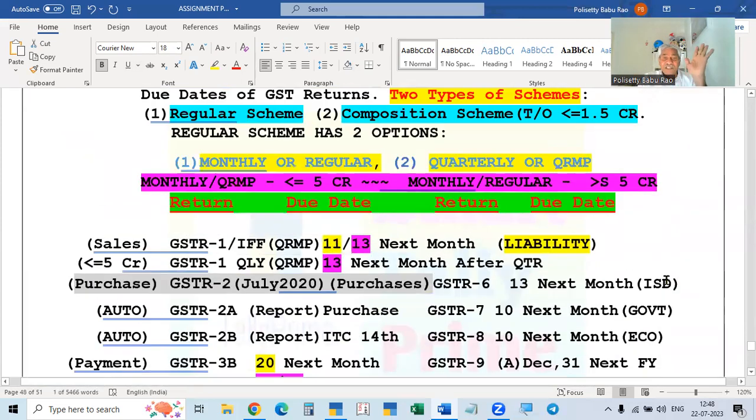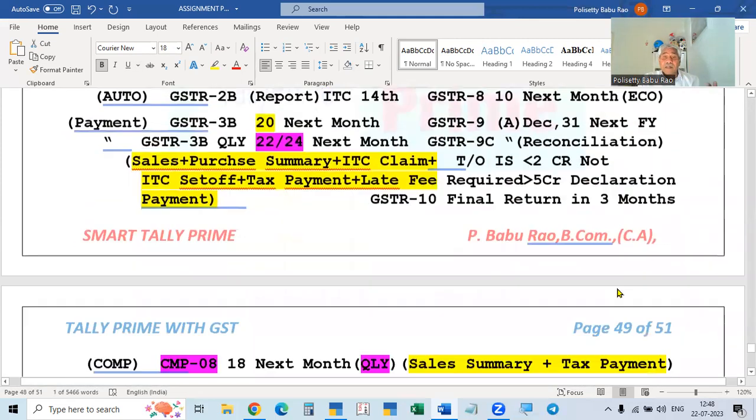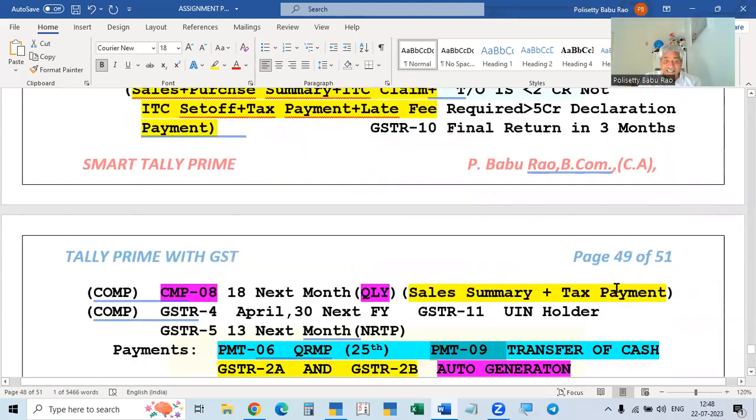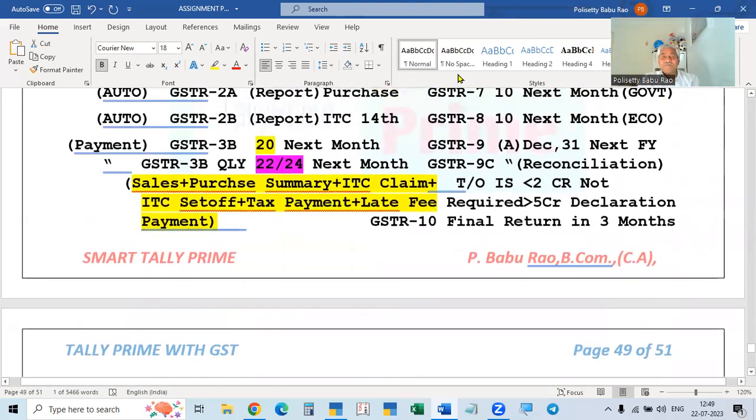This covers all the GST returns — GSTR1 through GSTR11 and the relevant payment challans. In the subsequent videos, each return will be discussed separately in detail, covering how to file them. Government-specific returns like GSTR6, GSTR7, GSTR8, and GSTR11 are not applicable to regular businesses and will not be covered in depth.